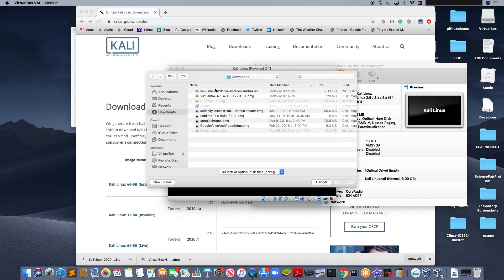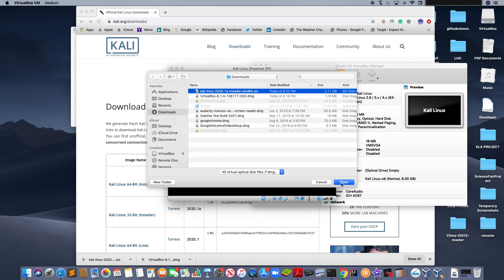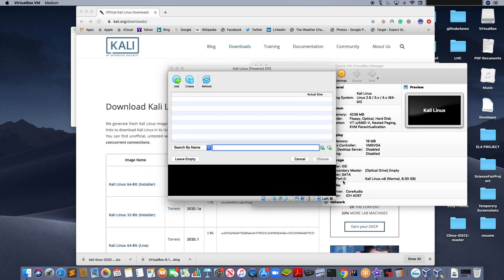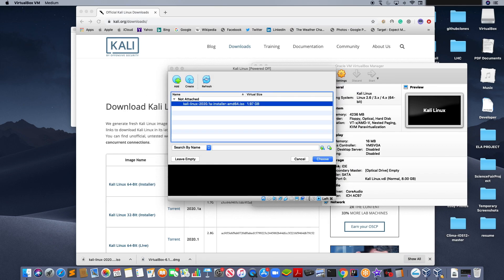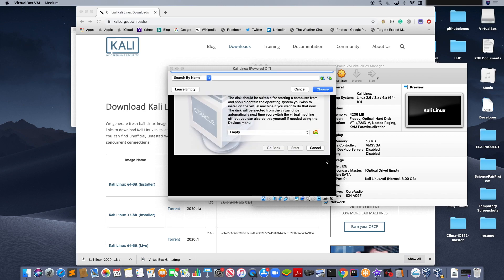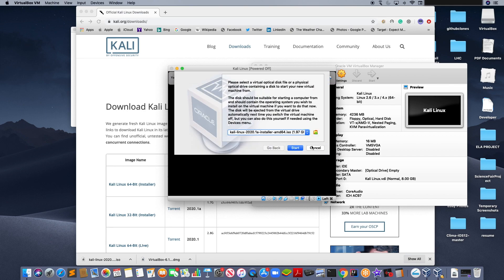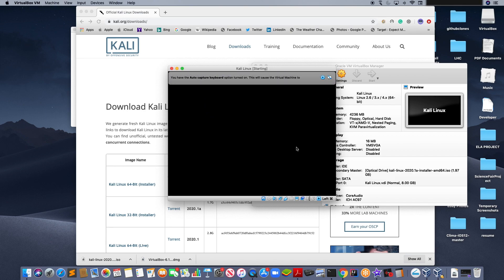And click on the Kali Linux ISO file. Open. Here, choose. And click start.